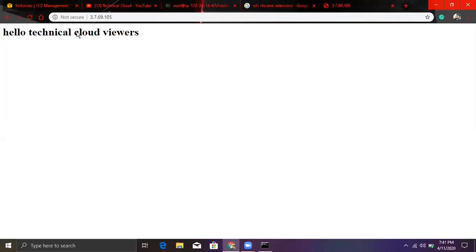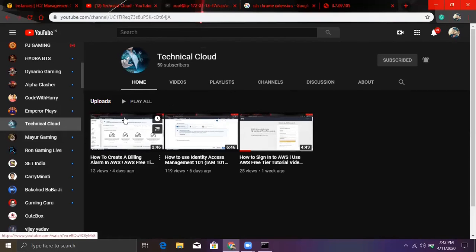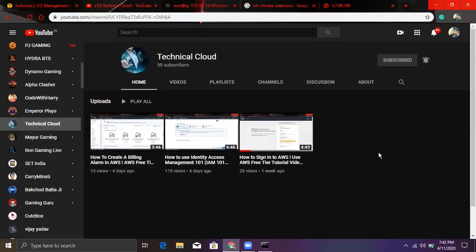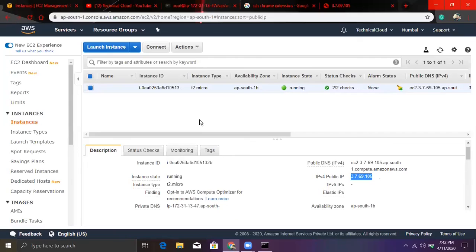So congratulations, you have created your first instance. If anyone has not subscribed to my channel, please like and subscribe. Go to Technical Cloud on Google, AWS certification course. You can see all these videos. In our next video, we will talk about how to change security policies, how to access our instance types, and other topics. Thank you.